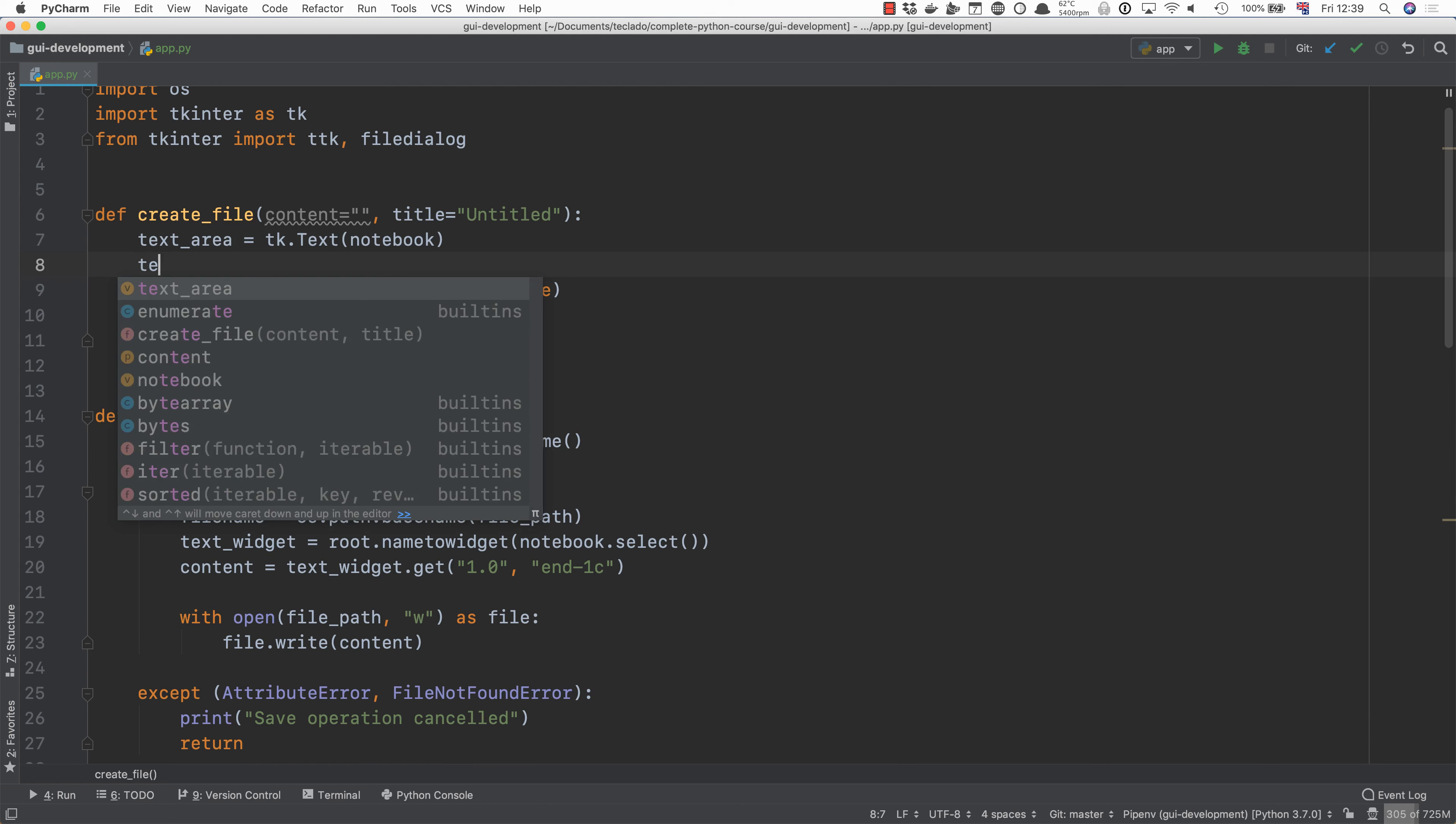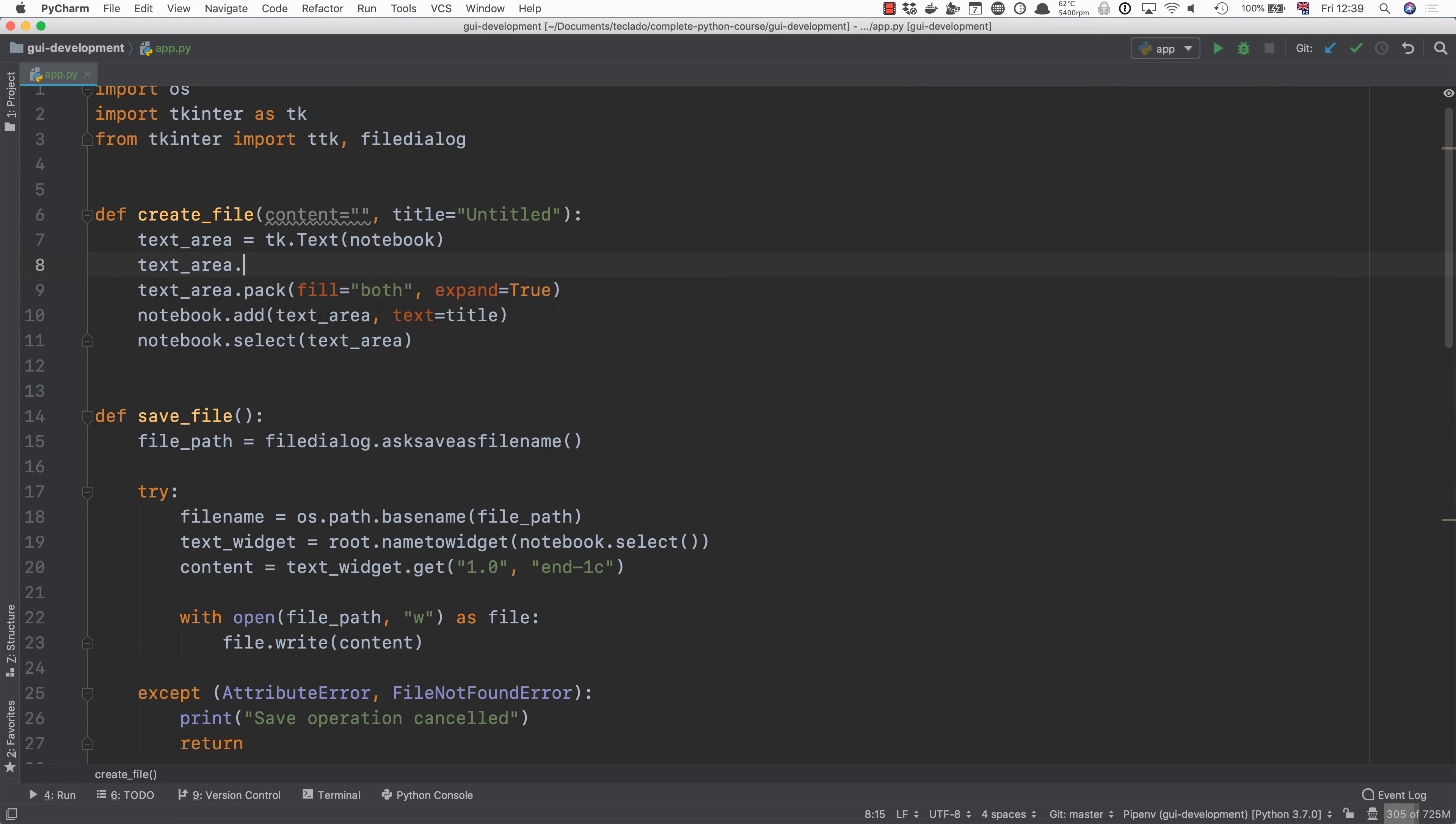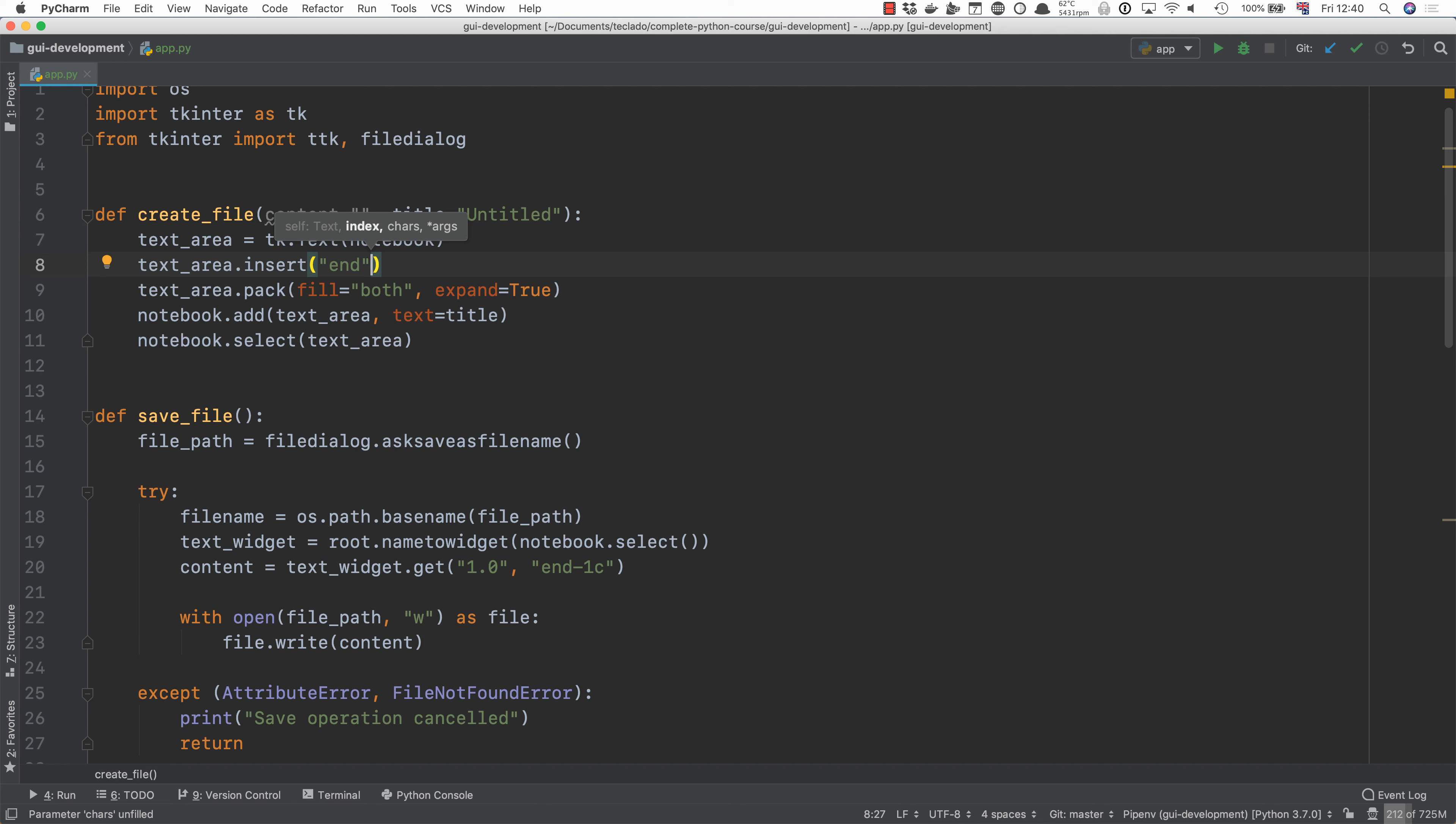What we'll do is text area dot insert and where do we want to insert the text? That is the first thing that this method requires and we're going to use the special place end which will insert the text at the end or at the very last character currently in the text area.